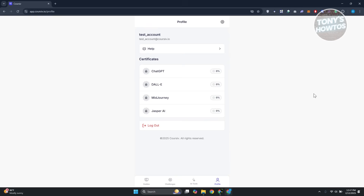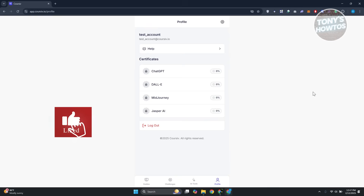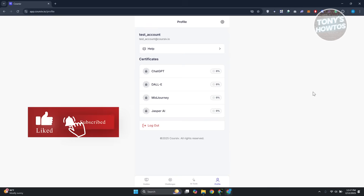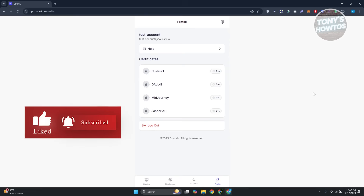That's about it — those are the things you can do in Cursive.io, and from here on you should be good. If you found this video helpful, hit the like and subscribe button and watch our next video.